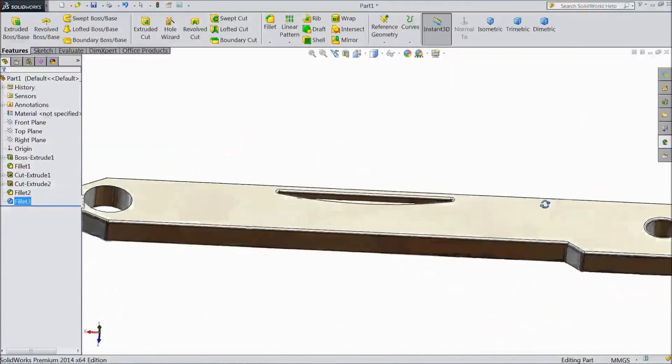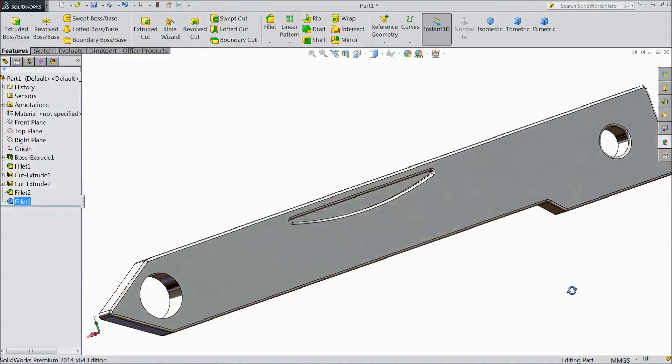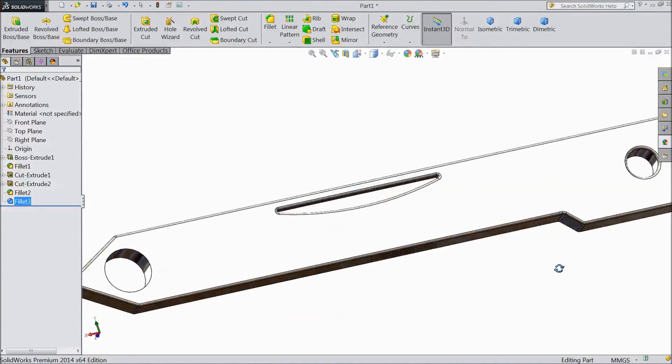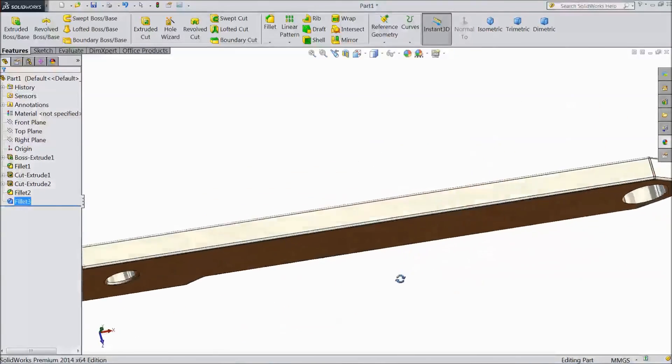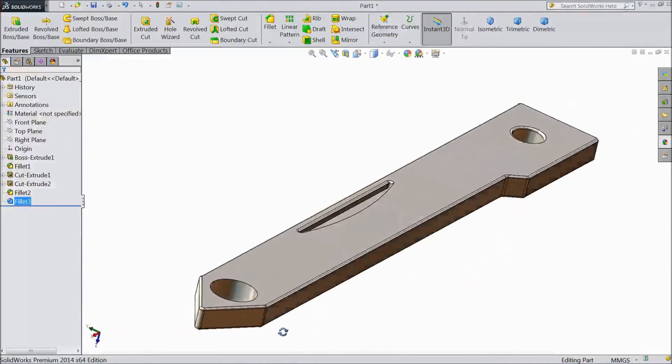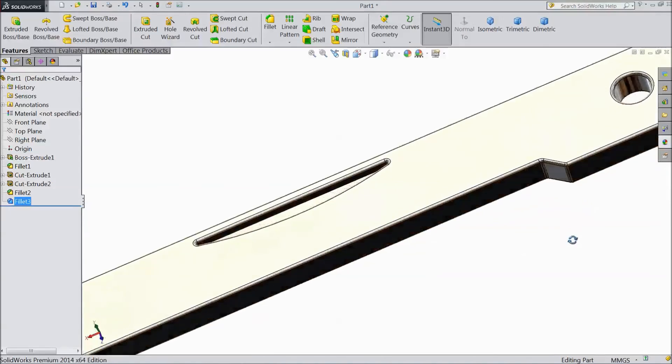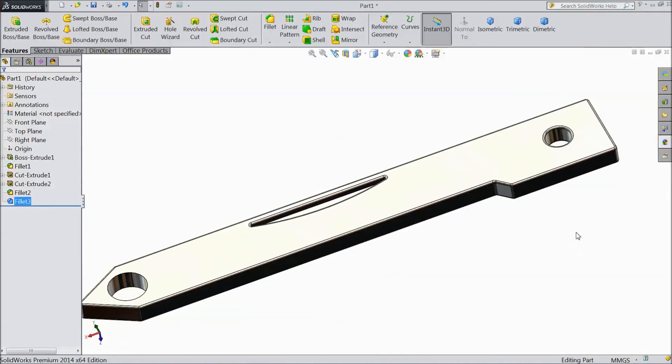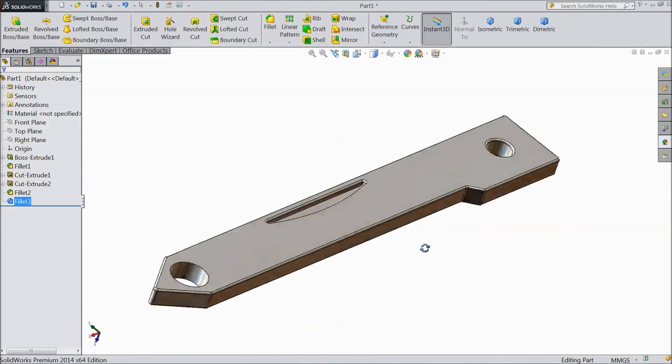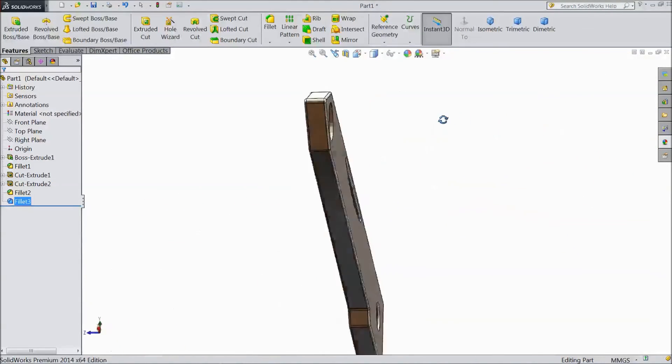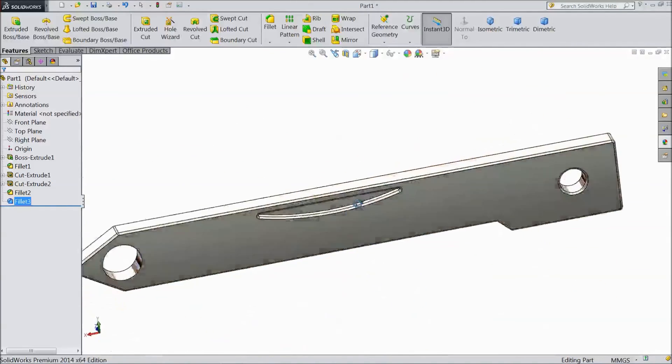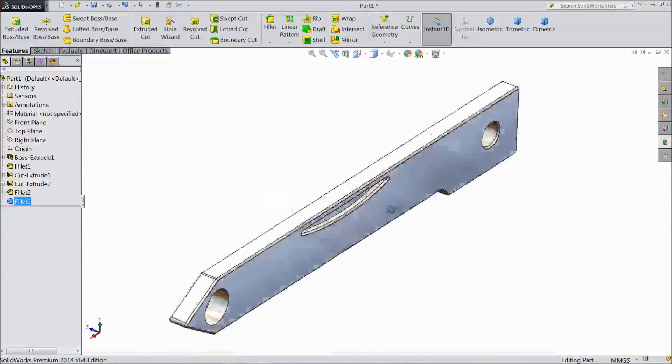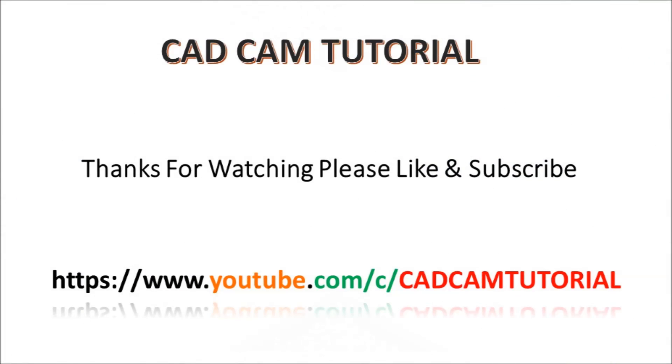Thanks for watching our video. Please subscribe and like our channel for more videos, and don't forget to share this video. Thanks for watching.